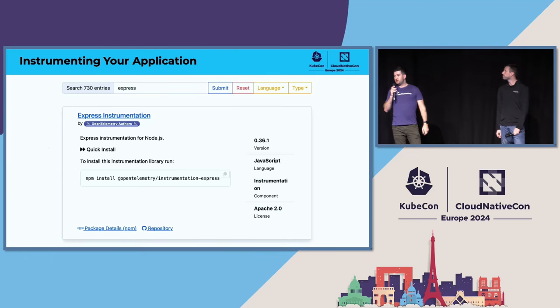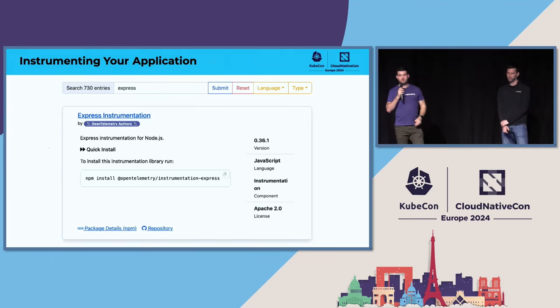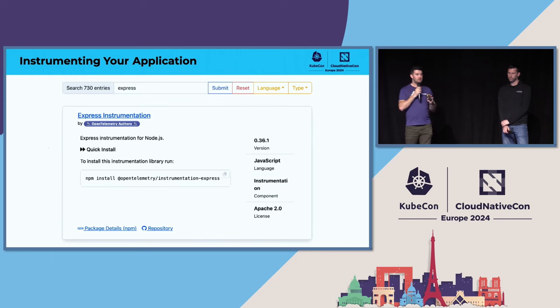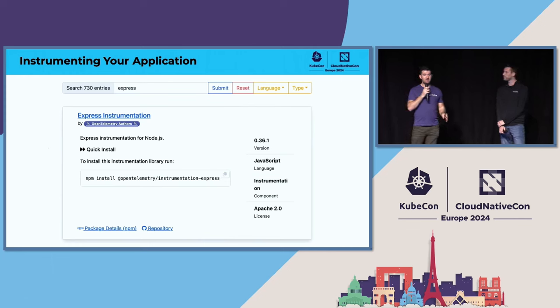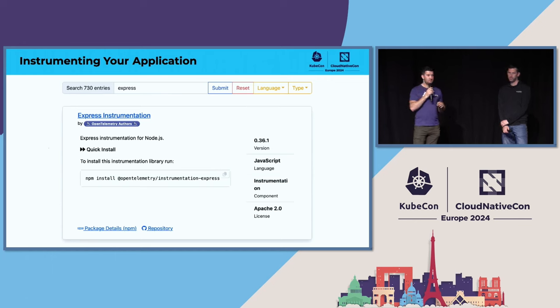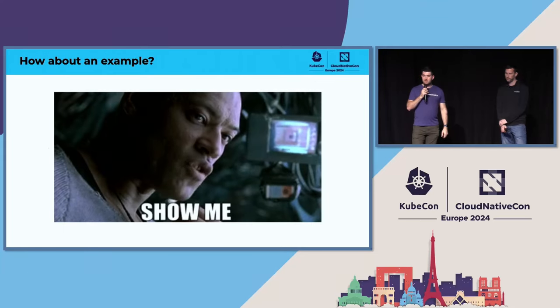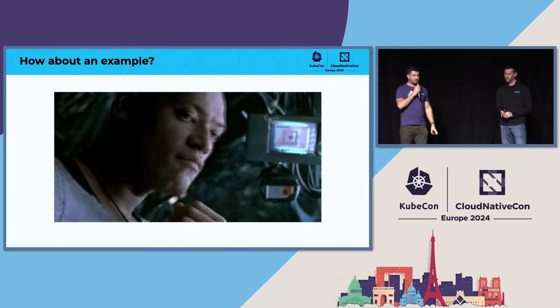A good place to look for instrumentation libraries is on the OpenTelemetry website. If you go to the ecosystem tab and click on registry, you can type in the name of your library and see if there's a supported telemetry library for it.